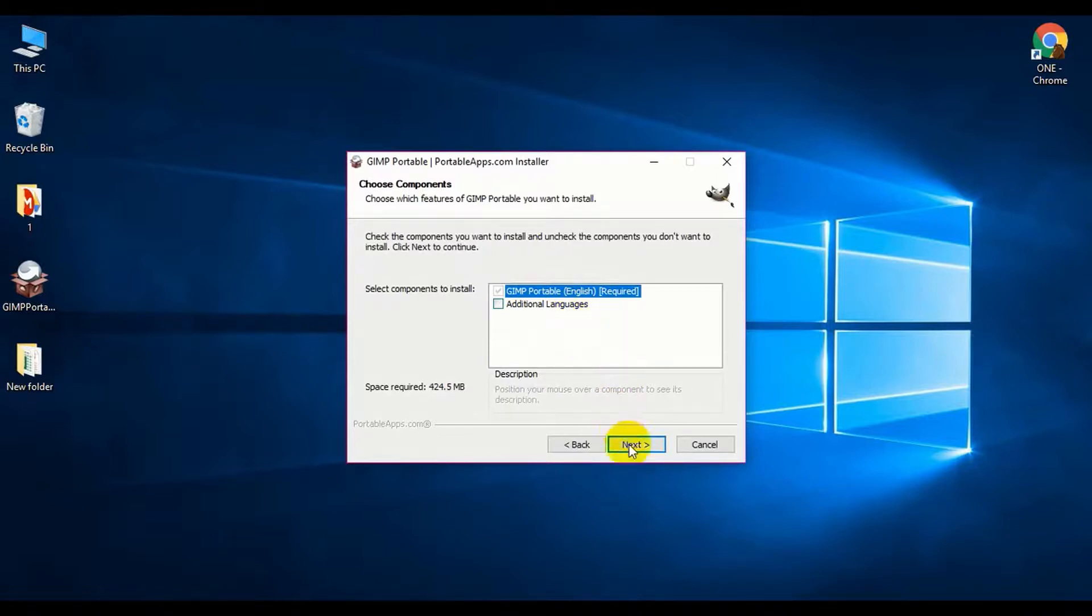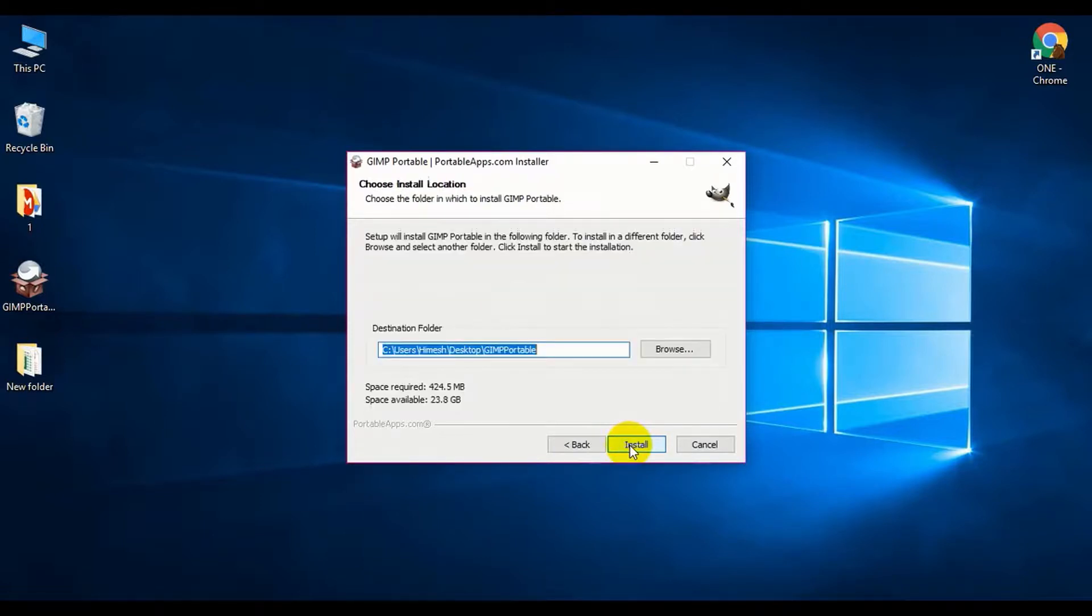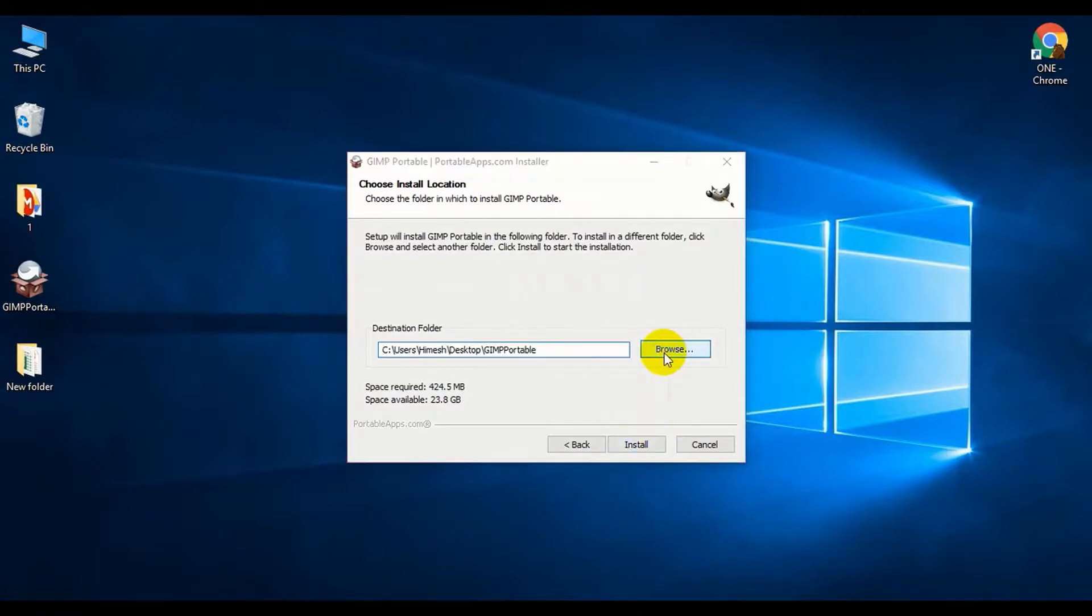You have to choose the installation path. You can see in my case I'm installing it on the desktop.